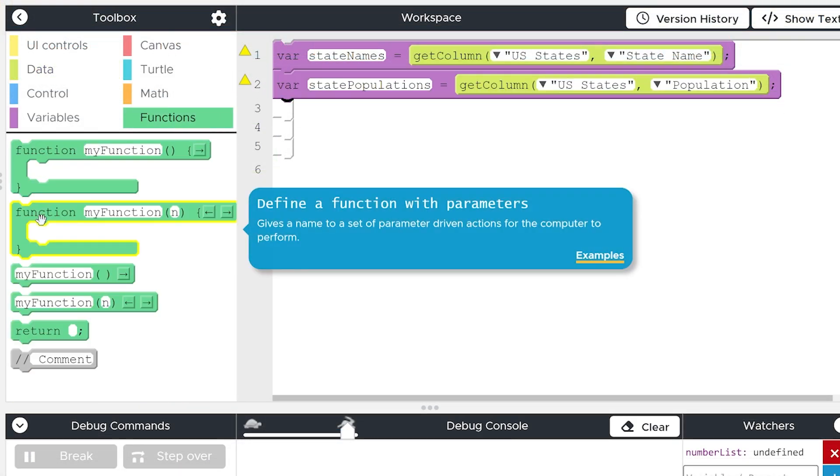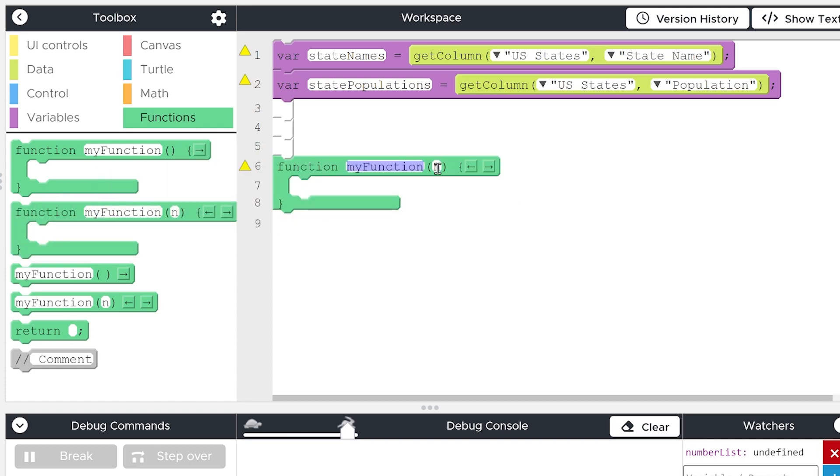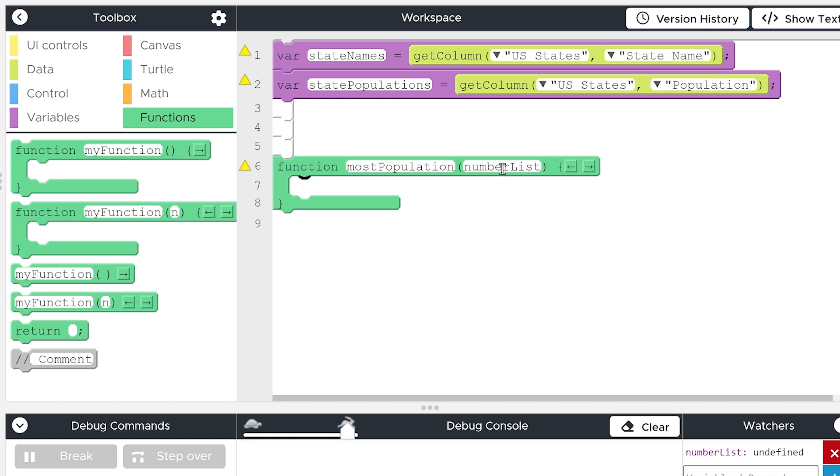So I'm going to go into functions, we are going to grab a function that has a parameter, we're going to call this most population, and the parameter is going to be some sort of number list. So I'm going to call it number list, but that's just a placeholder. When the user calls the function, they will put their own list into these parentheses.